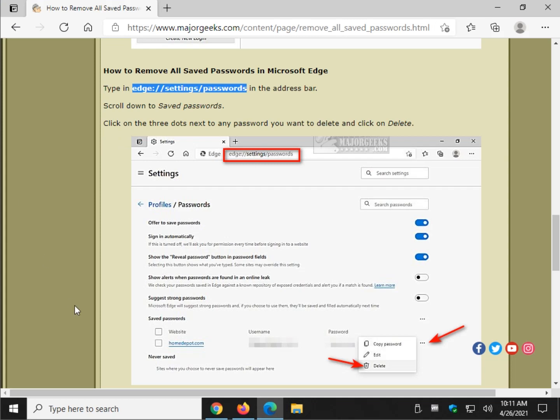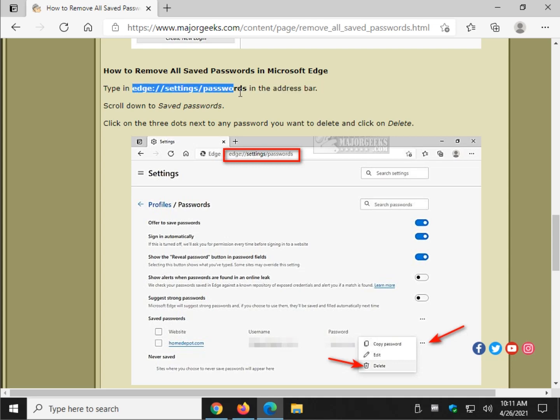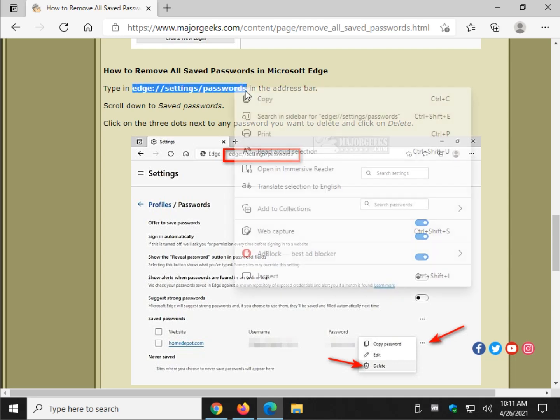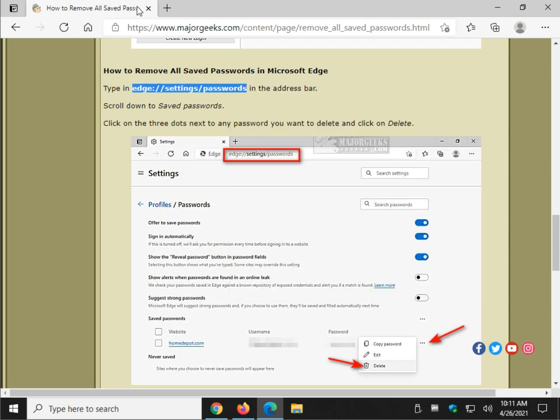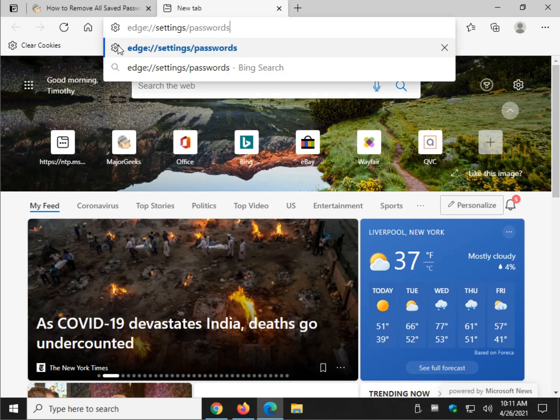And last, the new Chromium-based Microsoft Edge. Well, not so new anymore. We'll highlight this code right here. Open the new tab again. Control-V, enter.